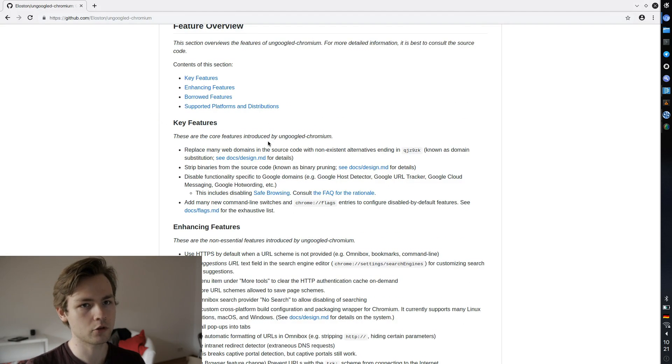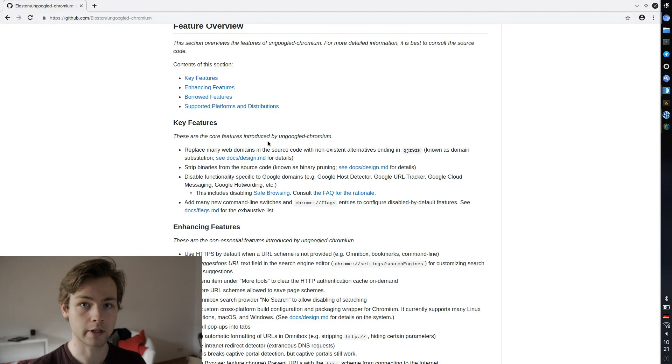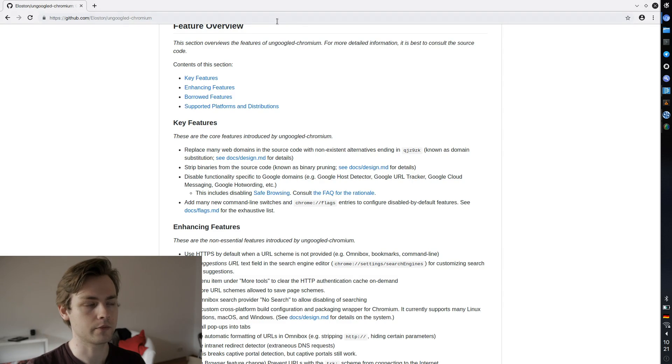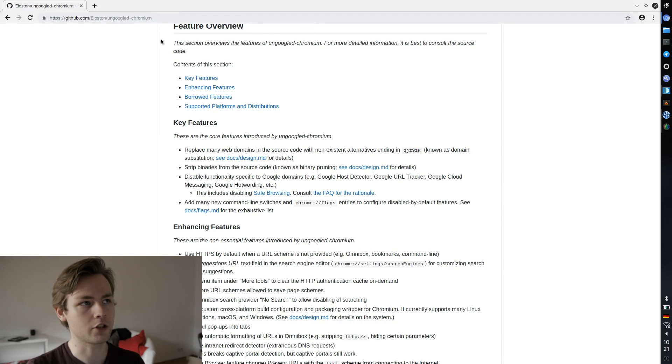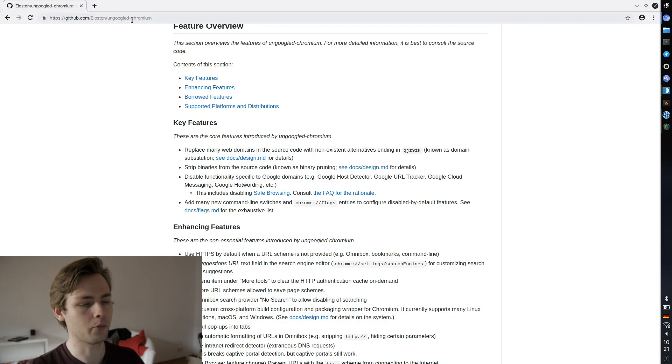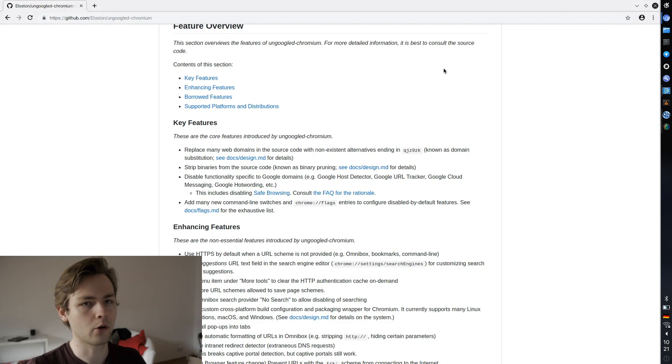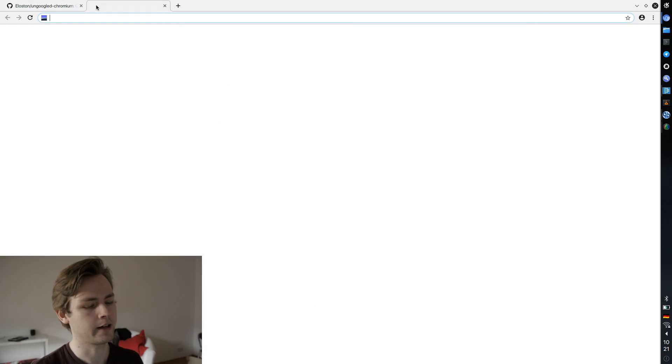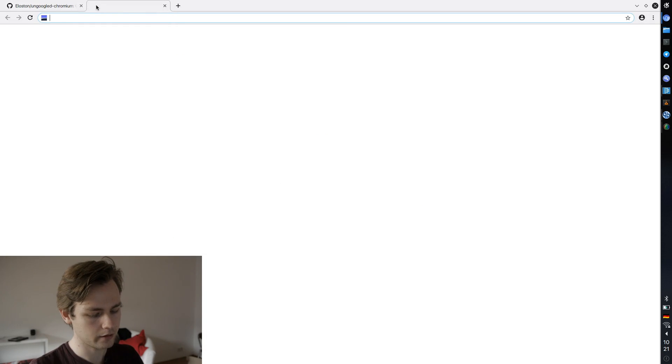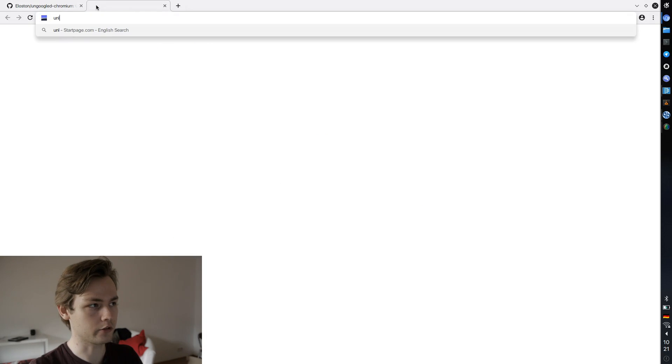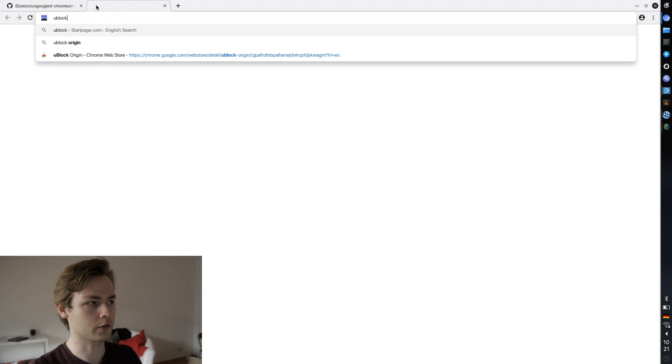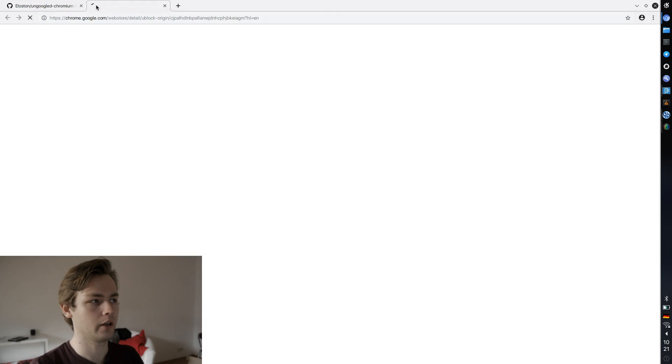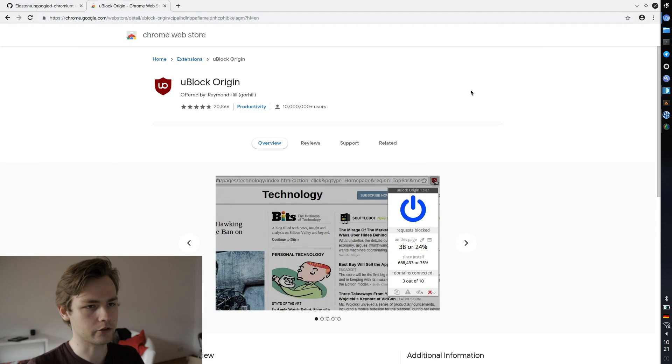But basically to keep it short, you can't log in with your Google account. There is no safe browsing thingy that checks all your links that you open. There's no telemetry functions. And one thing that is kind of annoying also is that you can't really install extensions from Google store. As you can see here, there is no option to install, there's no button that says add to Chrome.